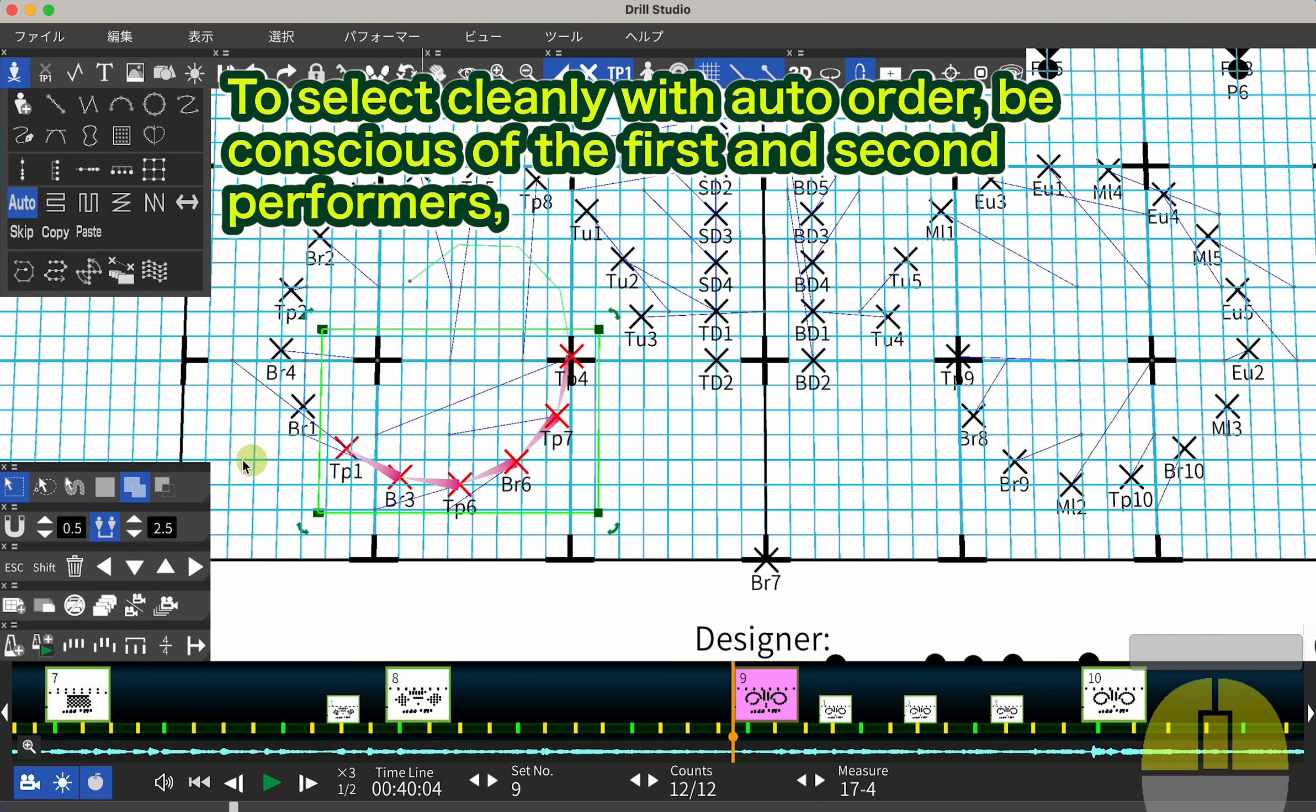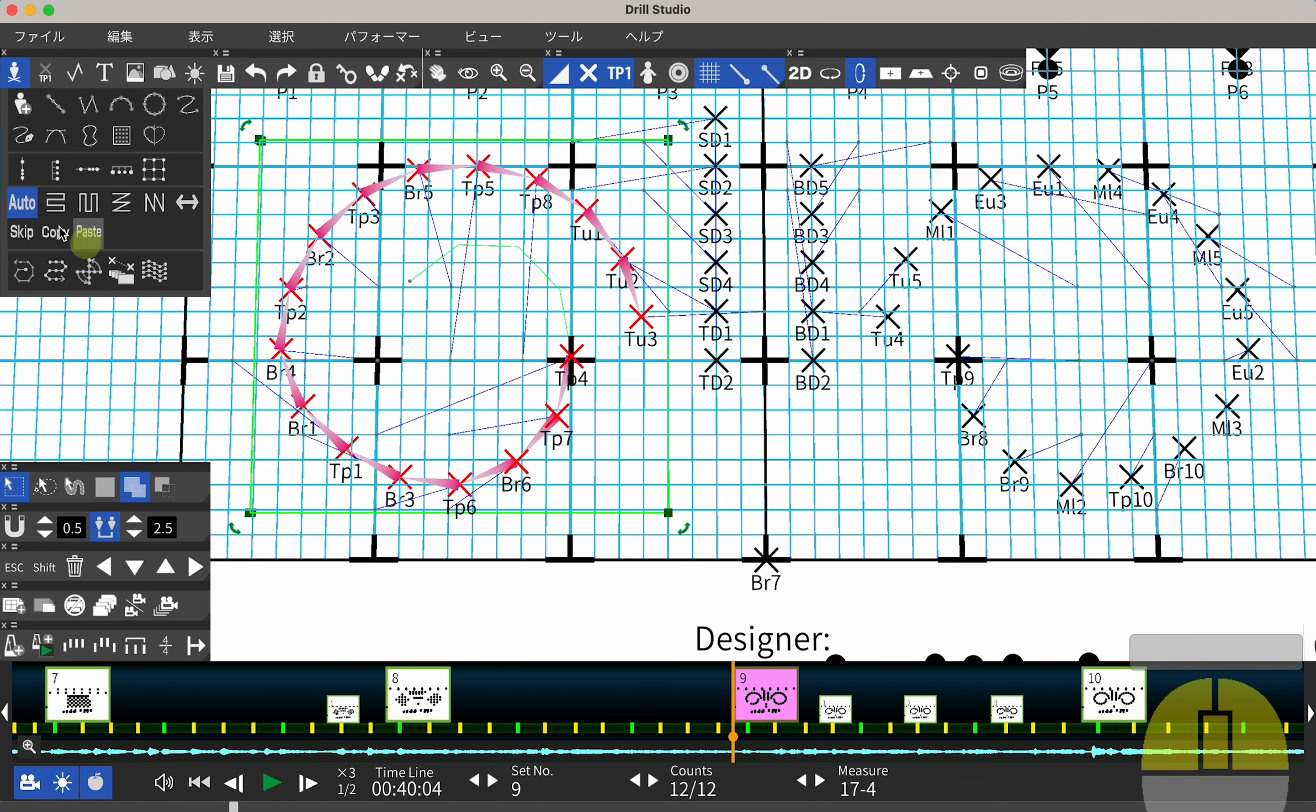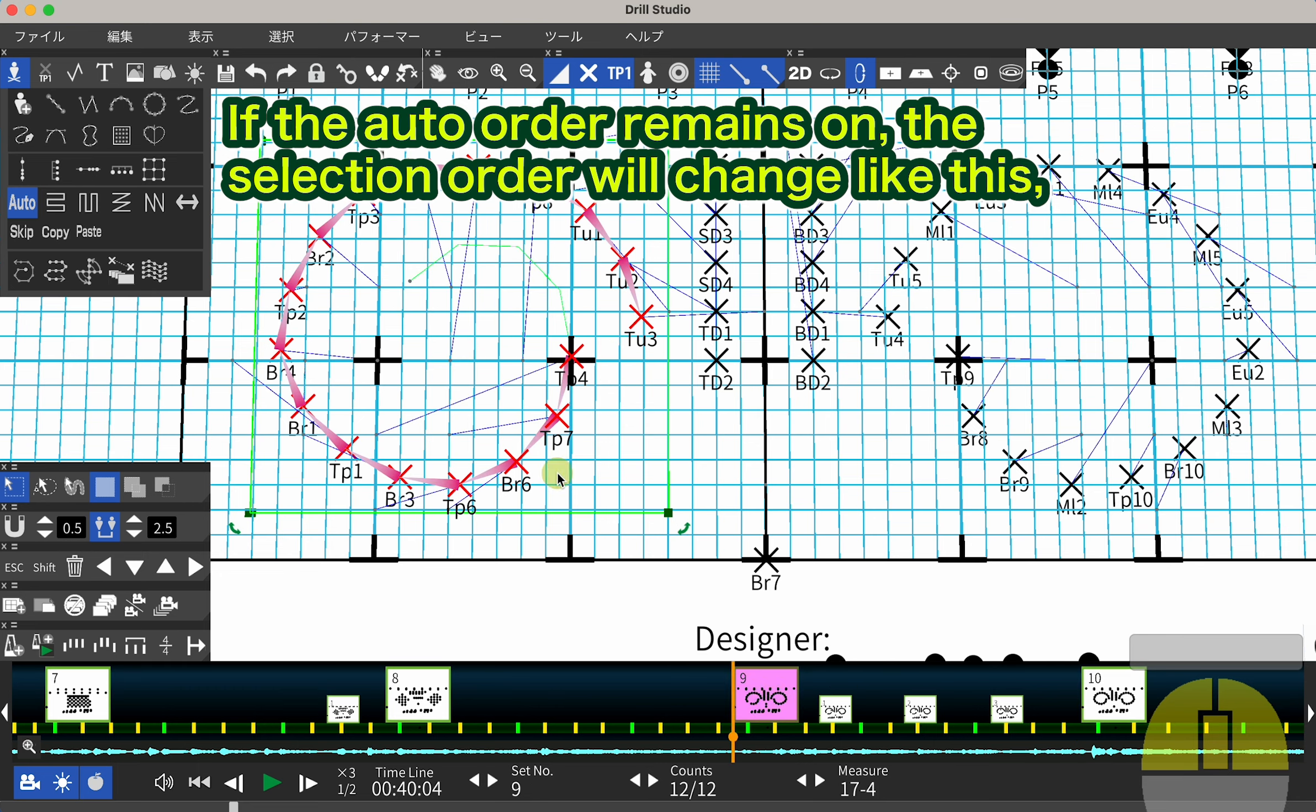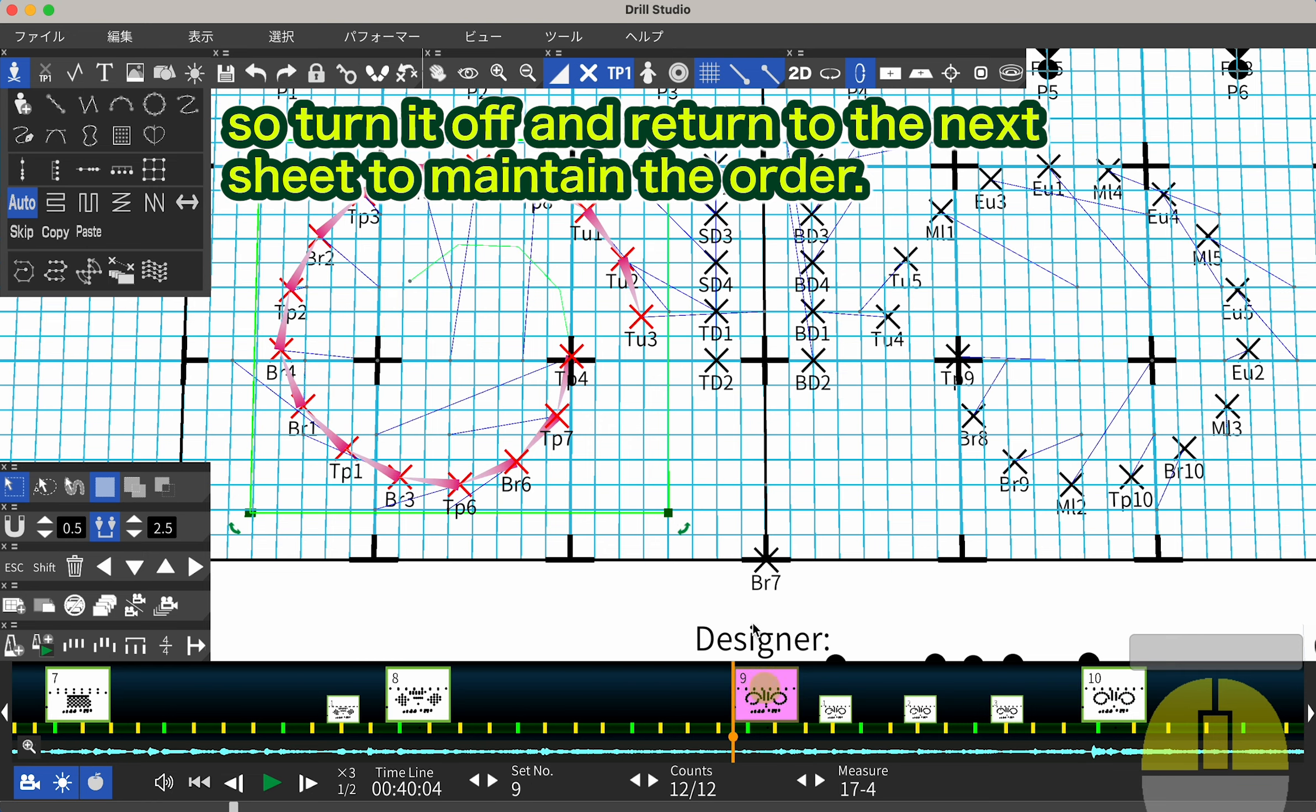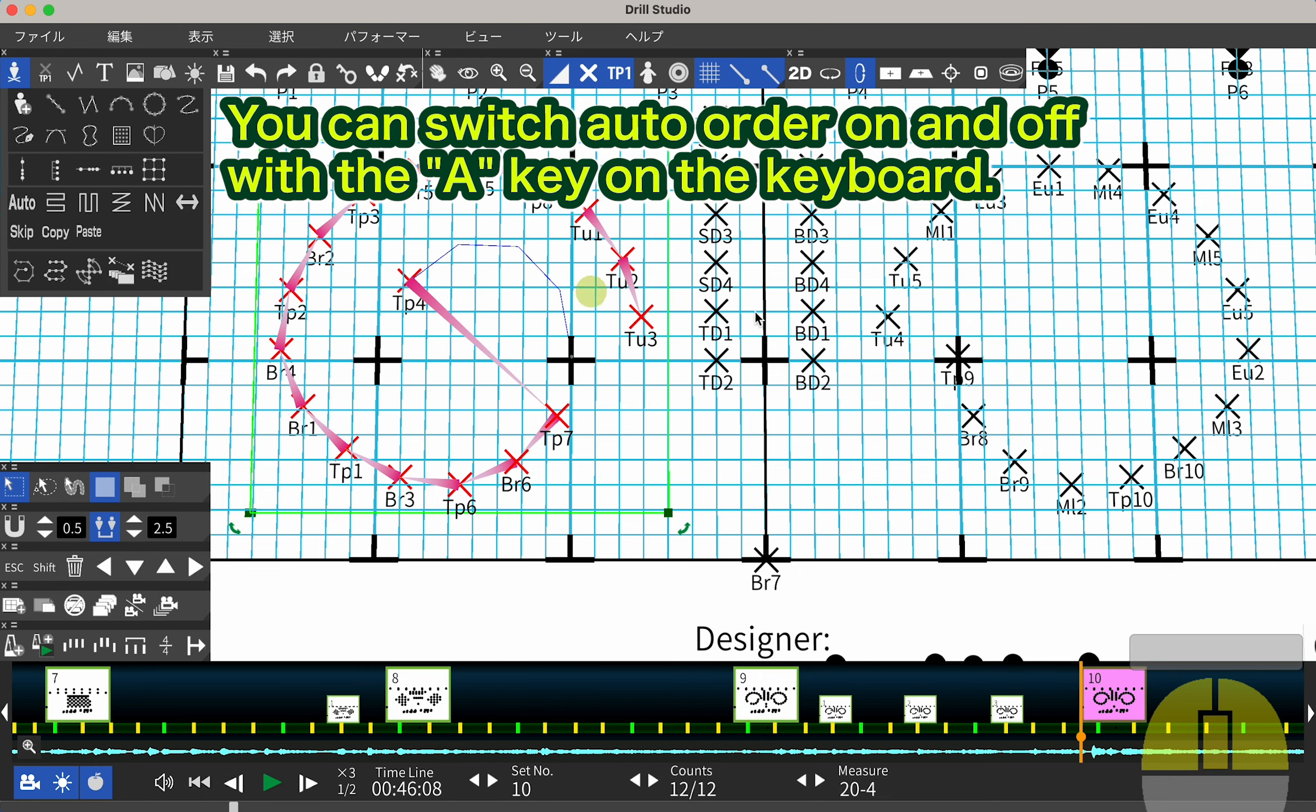To select cleanly with auto order, be conscious of the first and second performers and add the rest without worrying. If the auto order remains on, the selection order will change like this, so turn it off and return to the next sheet to maintain the order. You can switch auto order on and off with the A key on the keyboard.